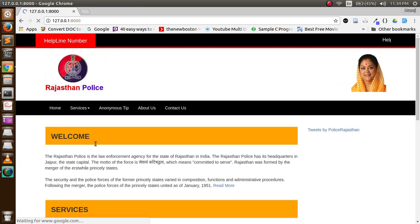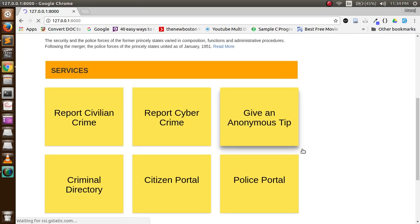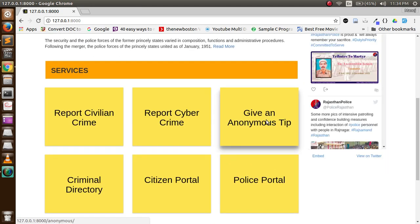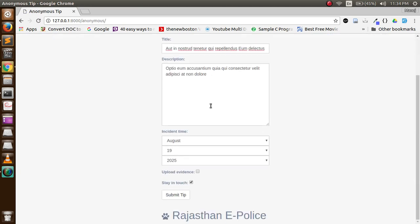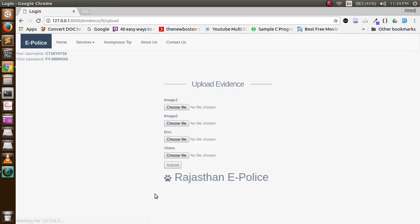Now let's come to anonymous tip, and this is one of the star features of the project. In this, a user can give a tip anonymously to the police. He can check for options whether he wants to stay in touch with police for further investigation or whether he wants to upload evidence.